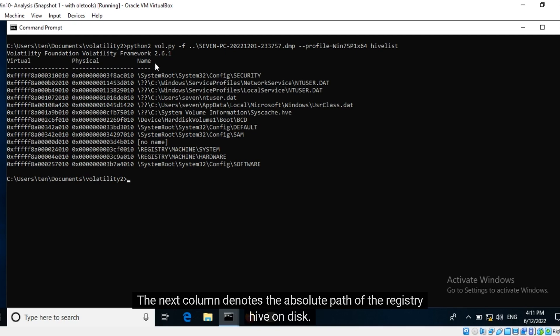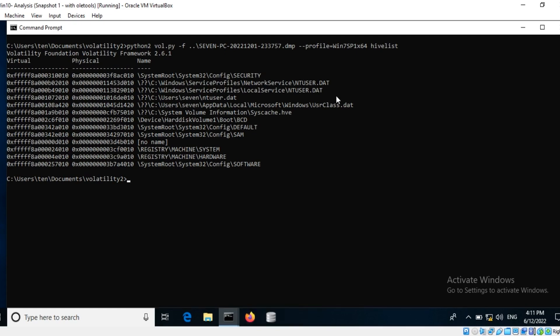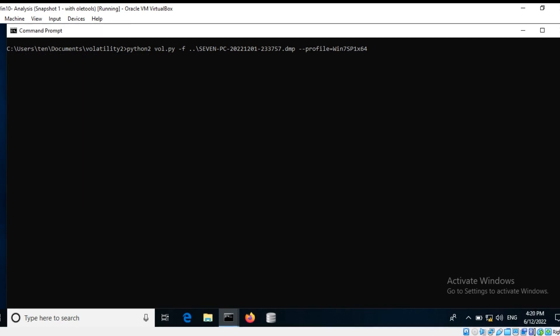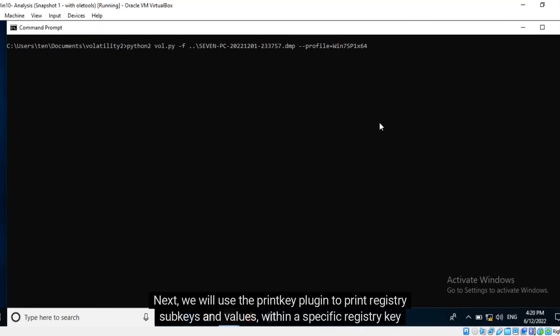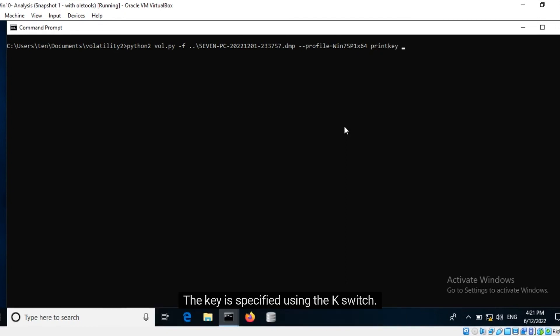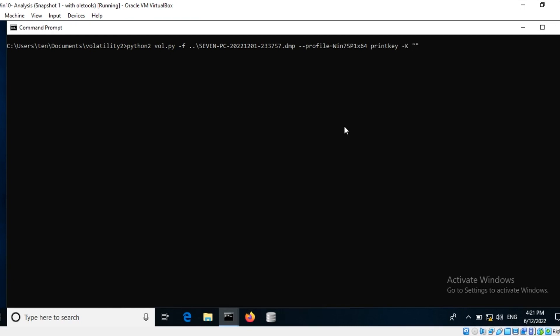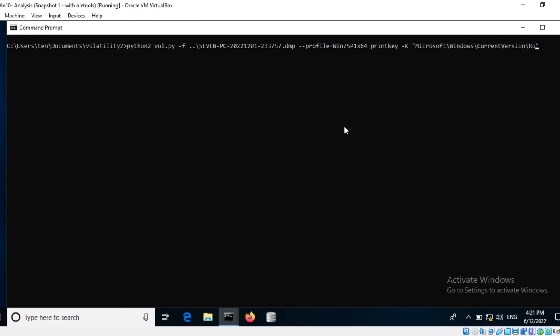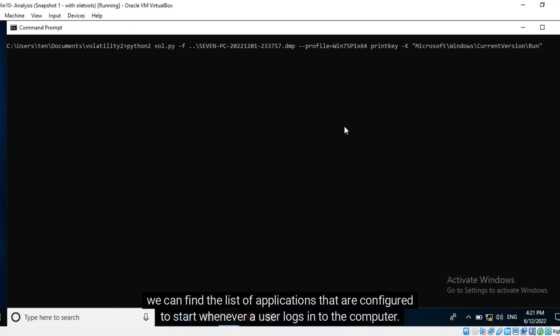The next column denotes the absolute path of the registry hive on disk. Next, we will use the print key plugin to print registry subkeys and values within a specific registry key in memory. The key is specified using the k-switch. Within this registry path, Microsoft Windows current version run, we can find the list of applications that are configured to start whenever a user logs into the computer.